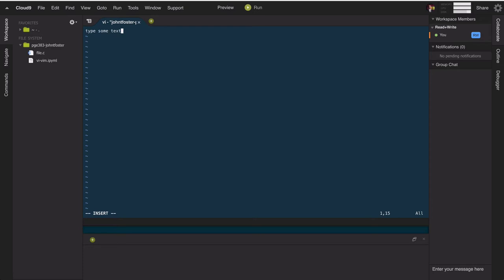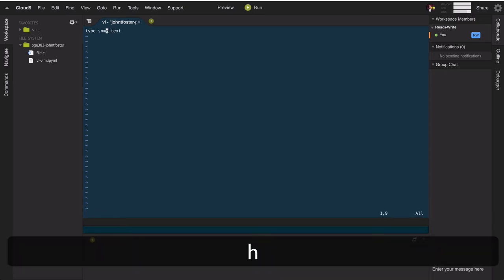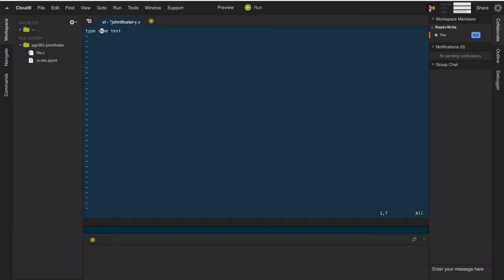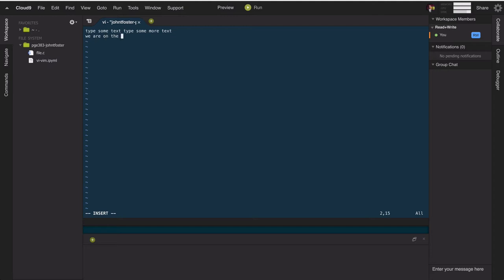When we want to go back into normal mode we hit Escape. Going from normal mode back into insert mode can be done in different ways. For example, capital A automatically moves us to the end of the line where we can type more text. Typing lowercase 'o' opens a new line on the next line. You can also type capital O to open a new line above the one your cursor is on and enter insert mode.